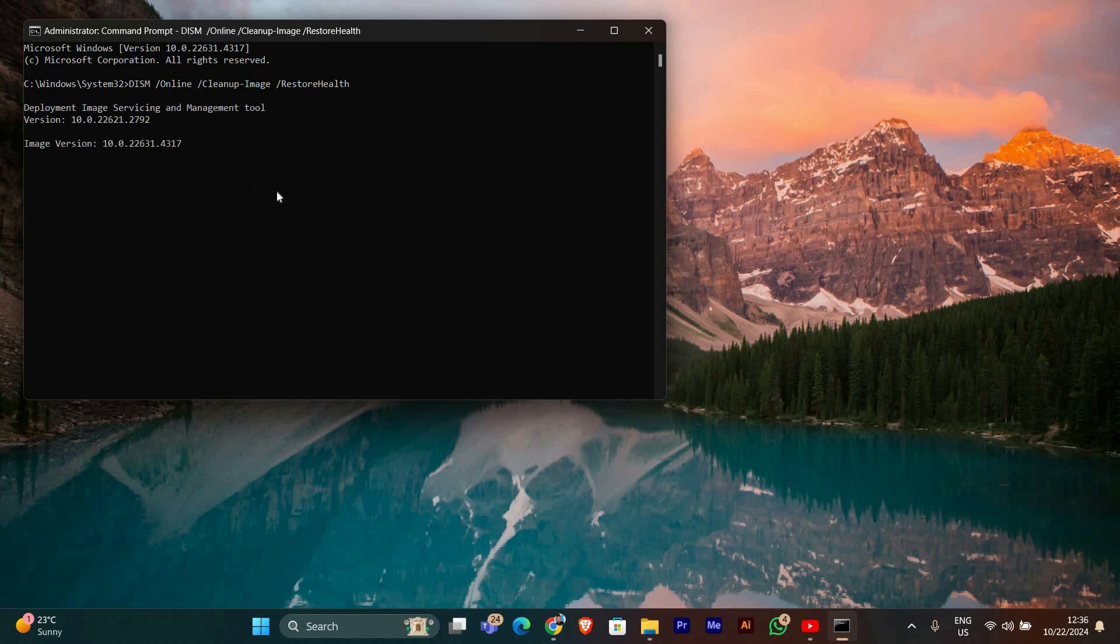This process may take a few minutes, so be patient while it completes. DISM will connect to the Windows Update servers to fix any corrupted files in the system image.